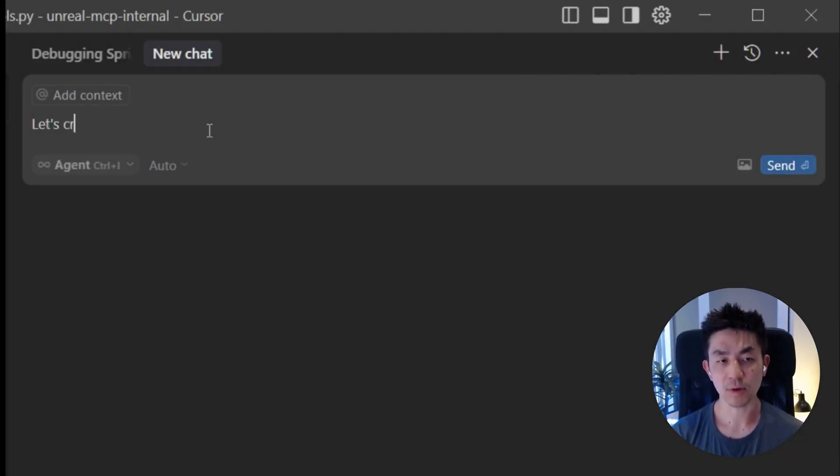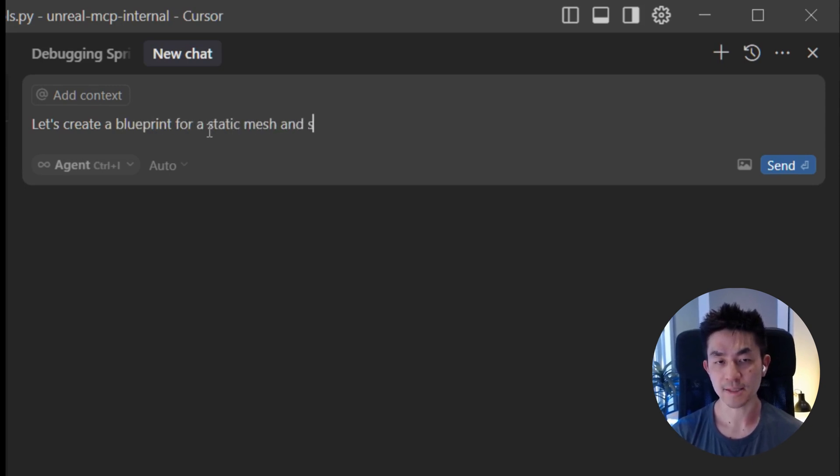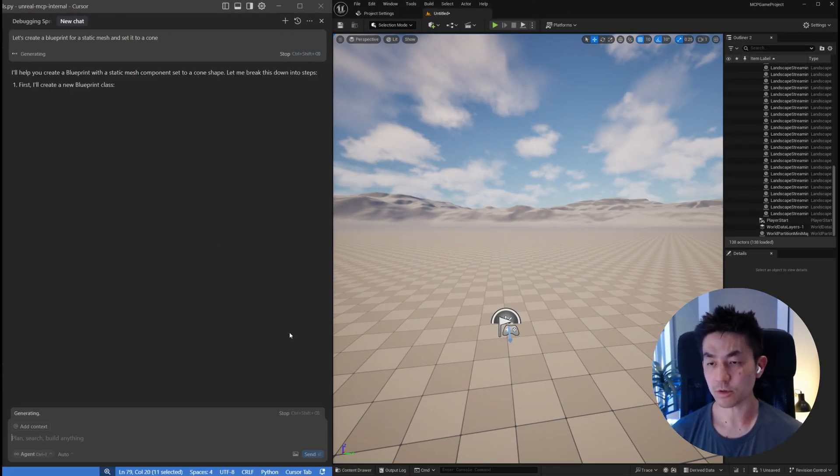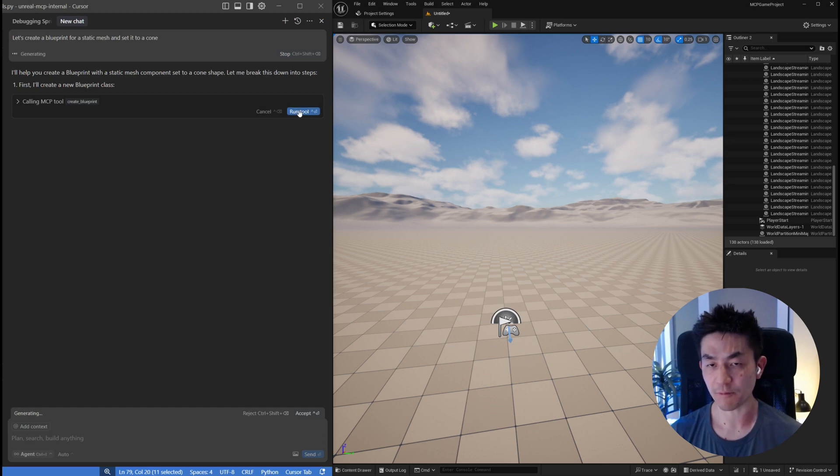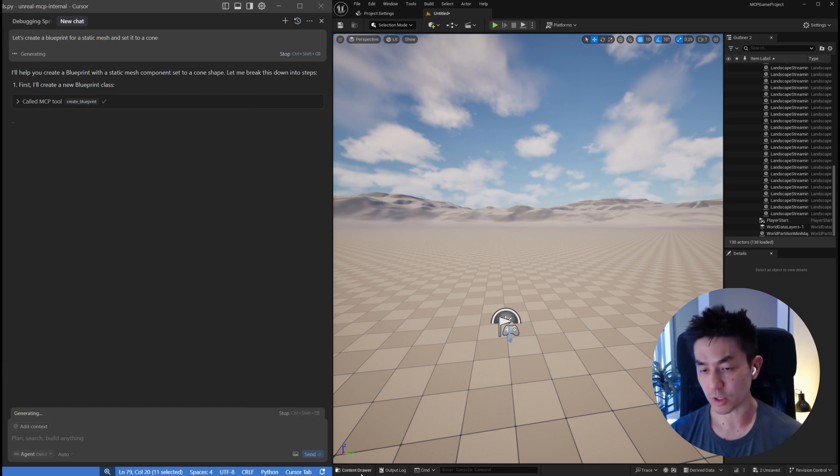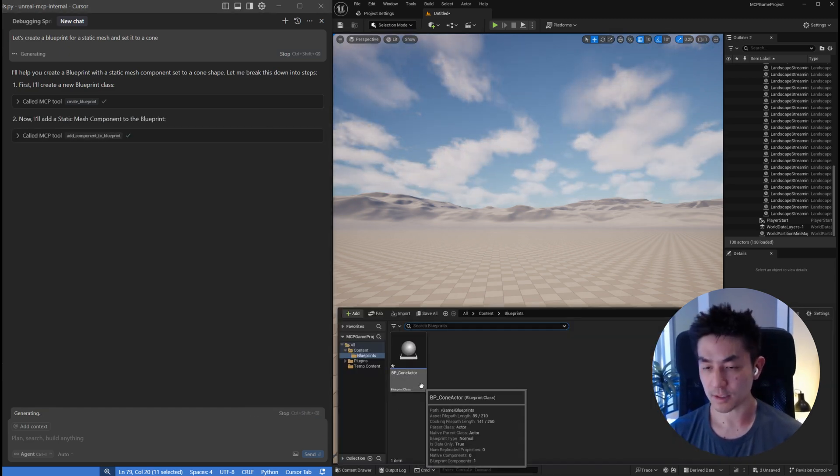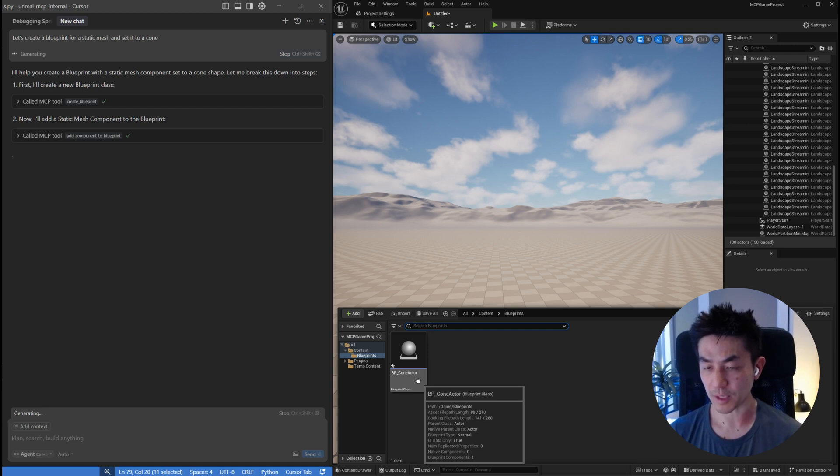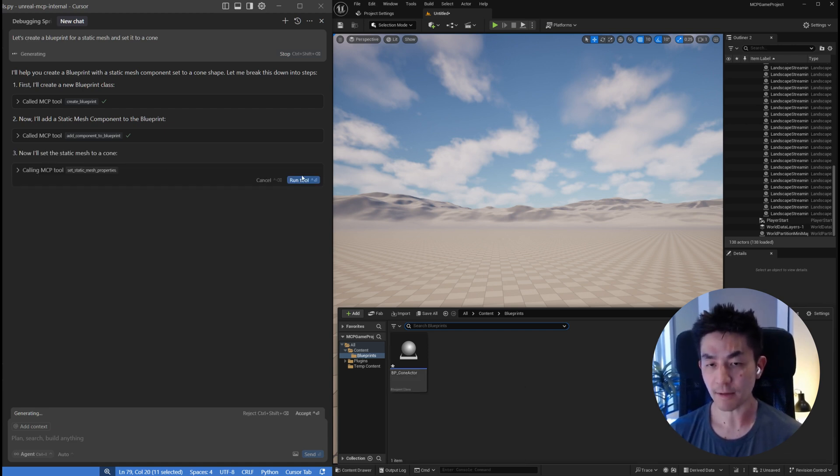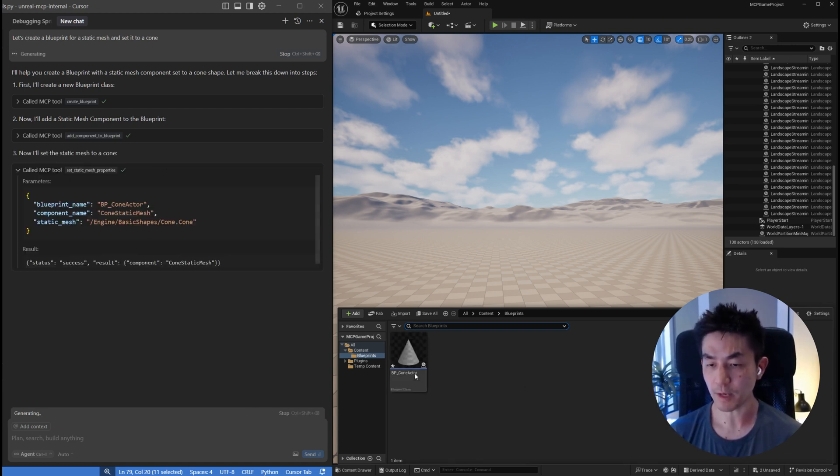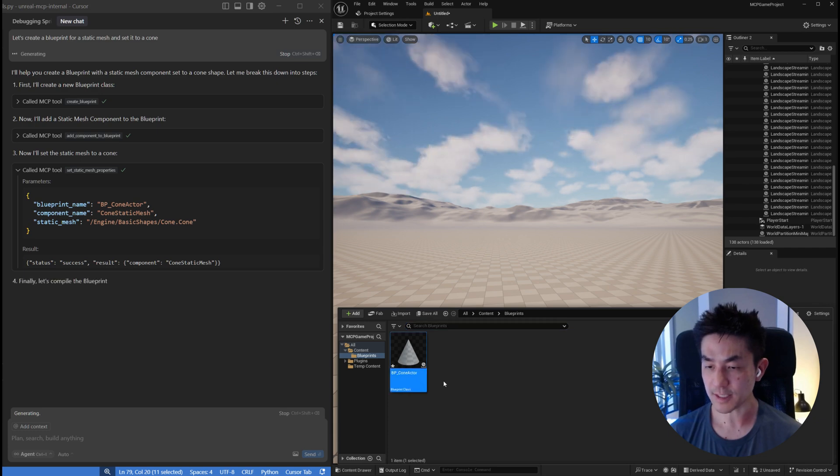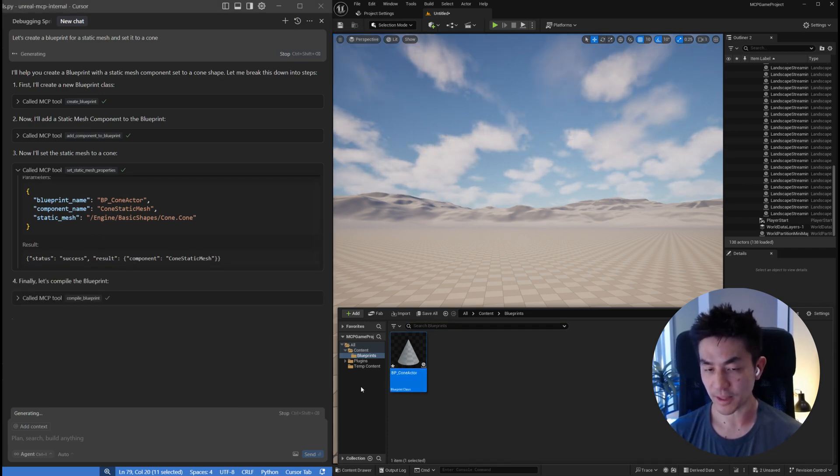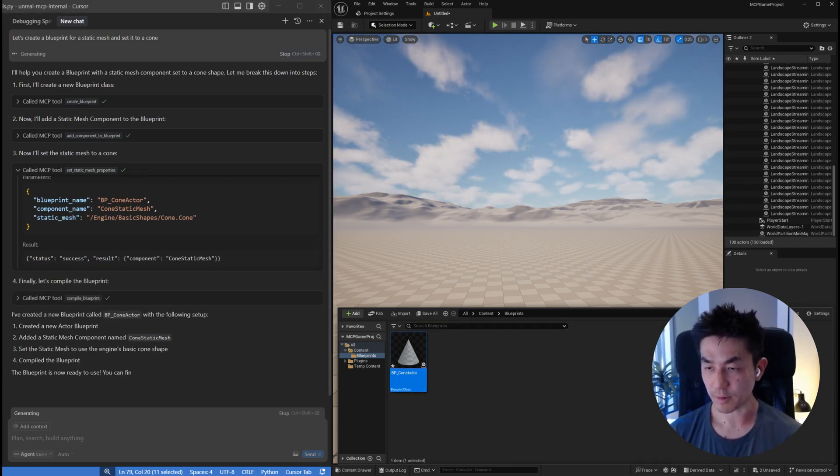Let's create a blueprint for a static mesh and set it to a cone. Working with blueprints is a lot more flexible because this is actually going to create a file for you, call it BP Cone Actor. It's also going to be able to modify it for you and set everything so you don't actually have to do it manually. As you can see, the blueprint on this side is already updated to a cone. Then it's going to compile it and this will allow you to spawn it within the world.